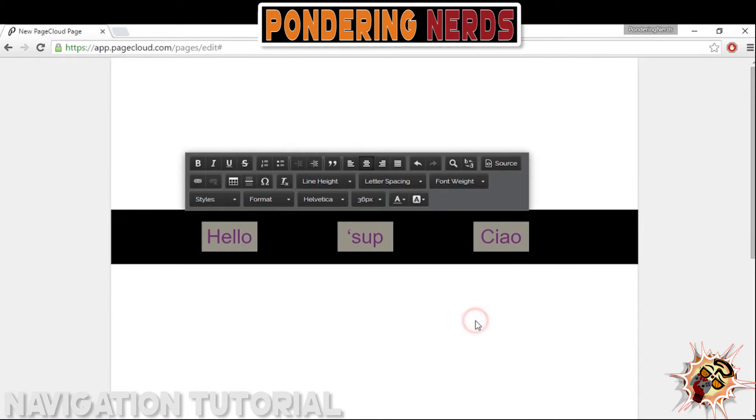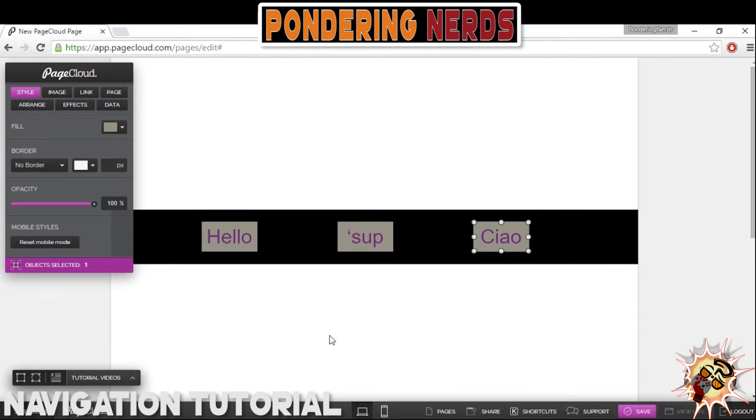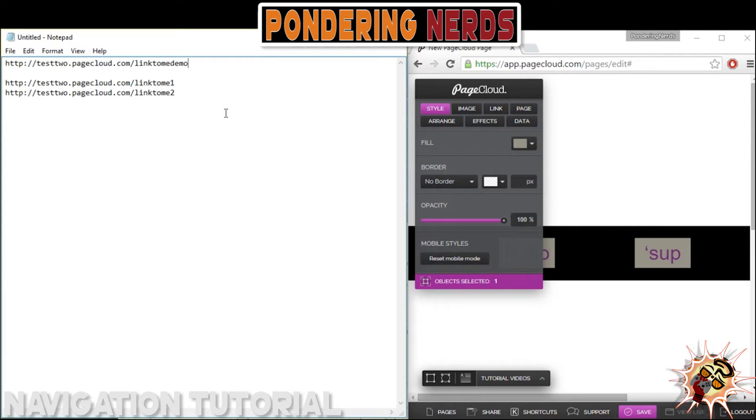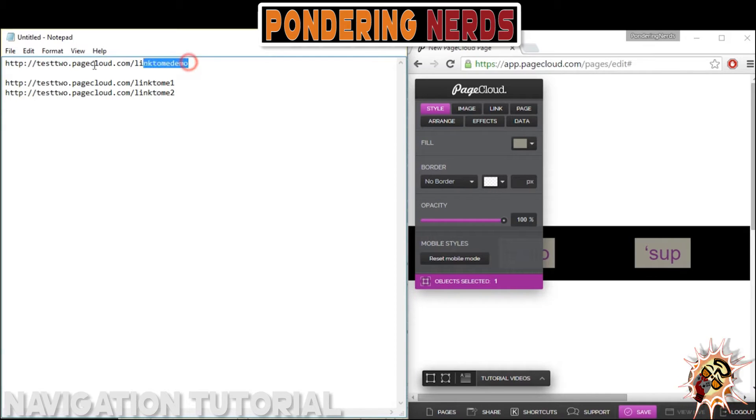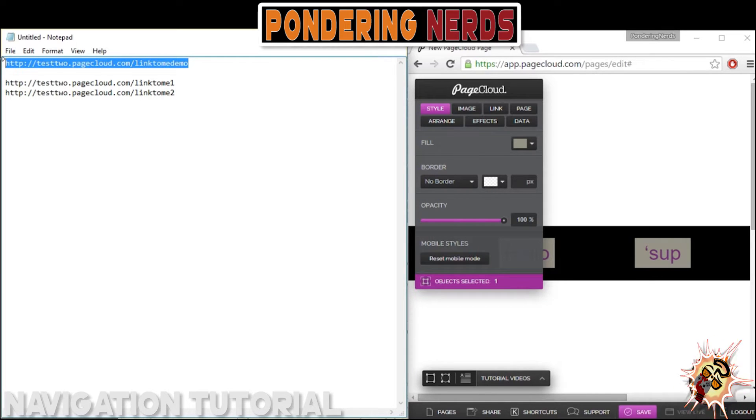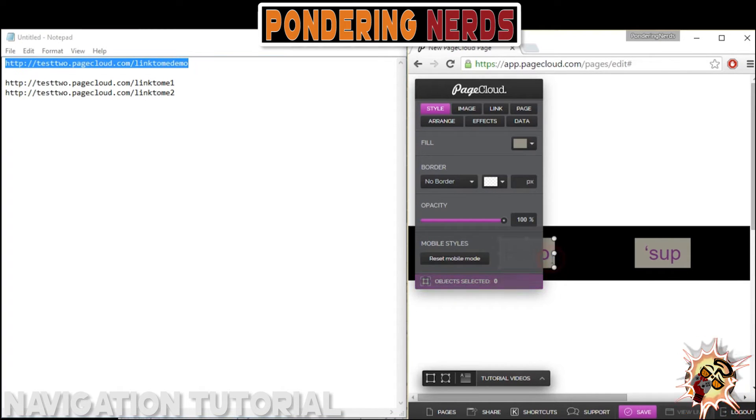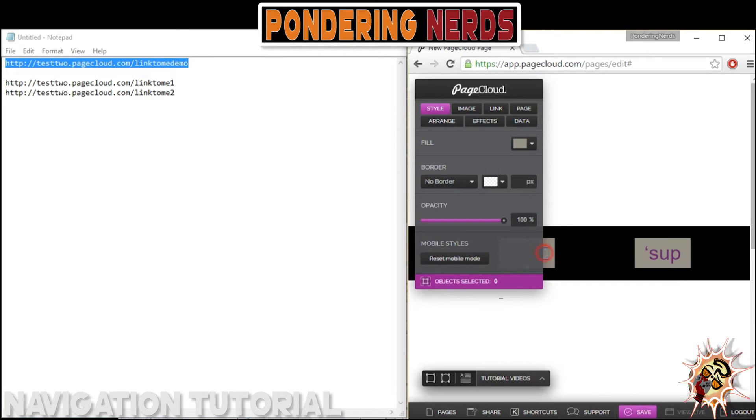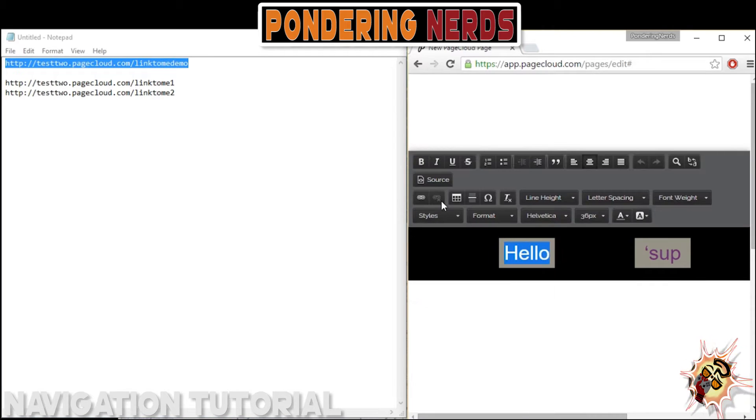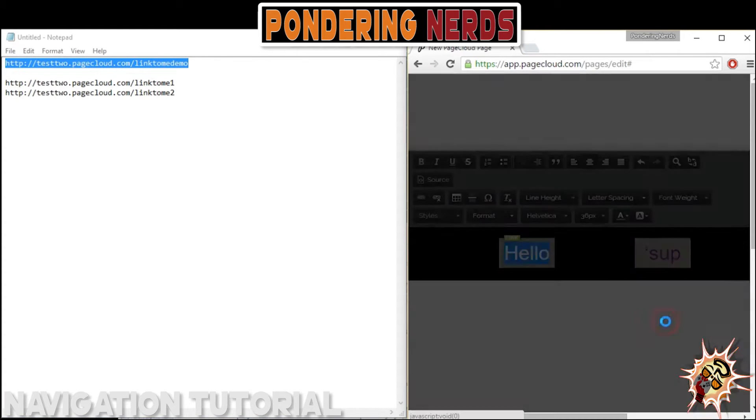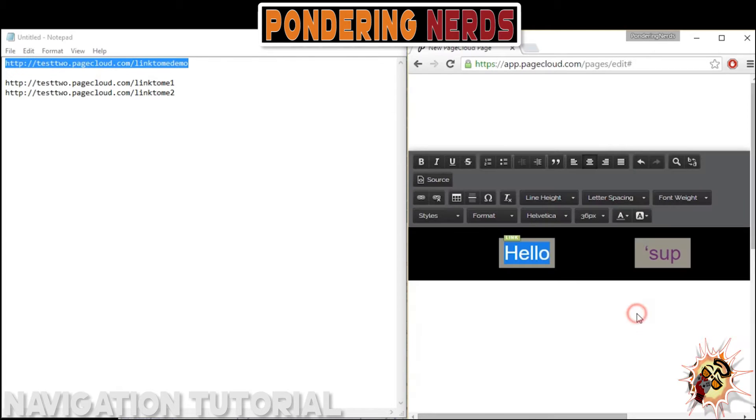After you have all of your text fields outlined or set up, you want to create a quick list of each link that you want to add to each page. What I did was I opened up a notepad document and I just made a quick list of all of the links.